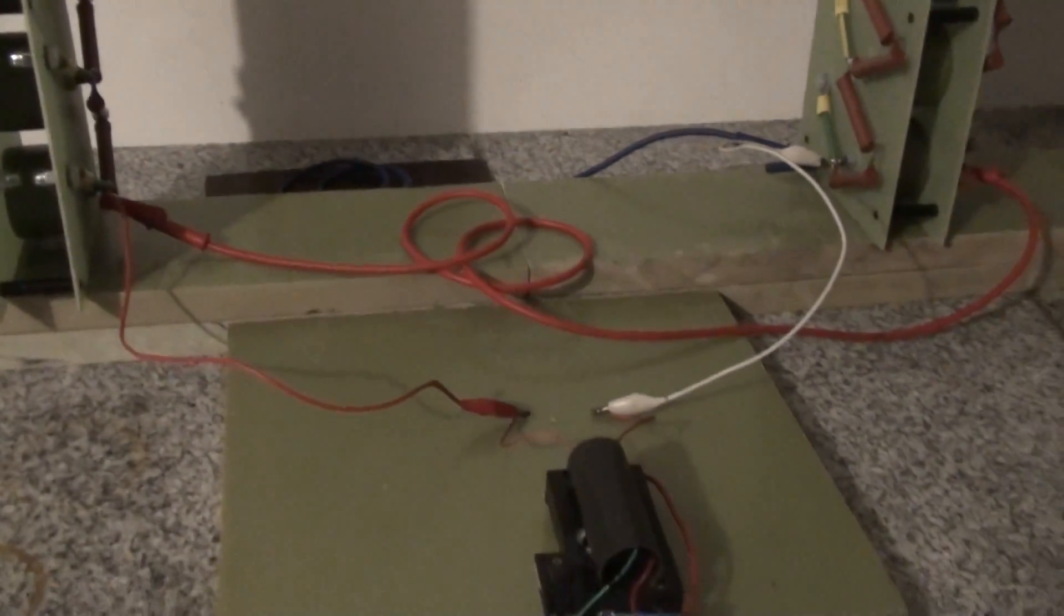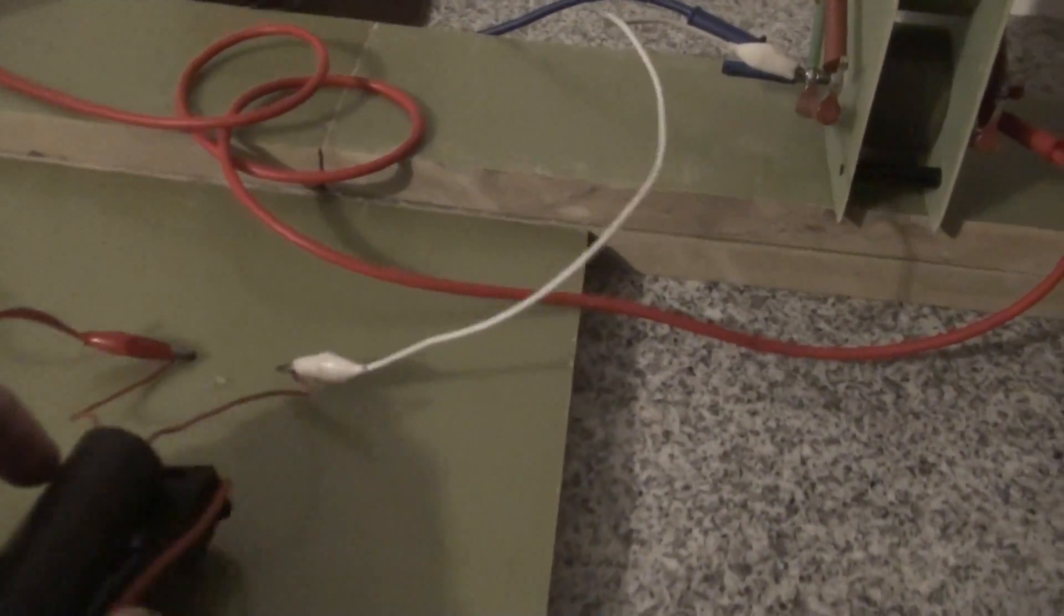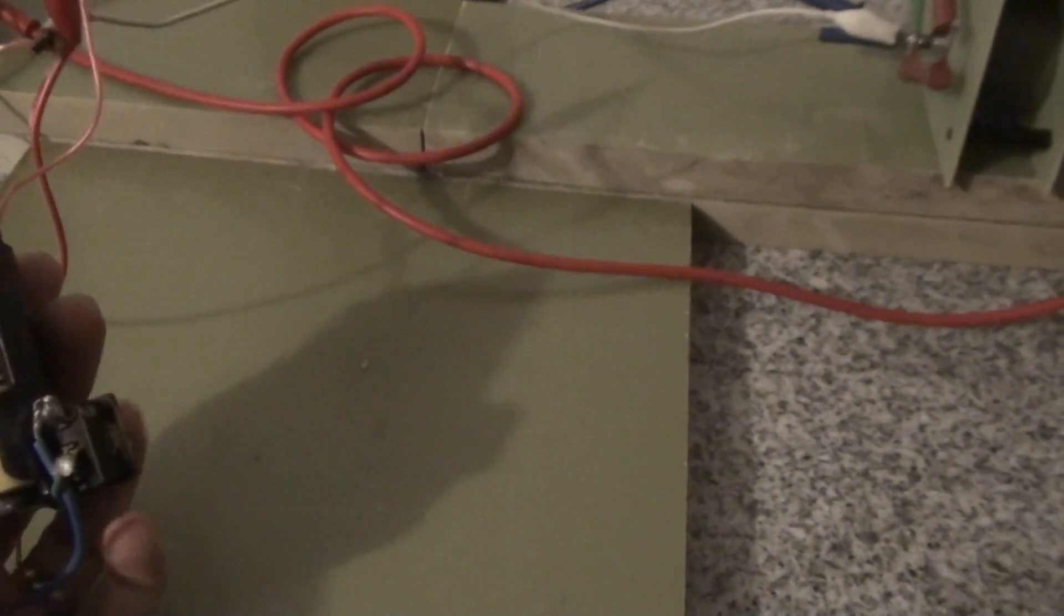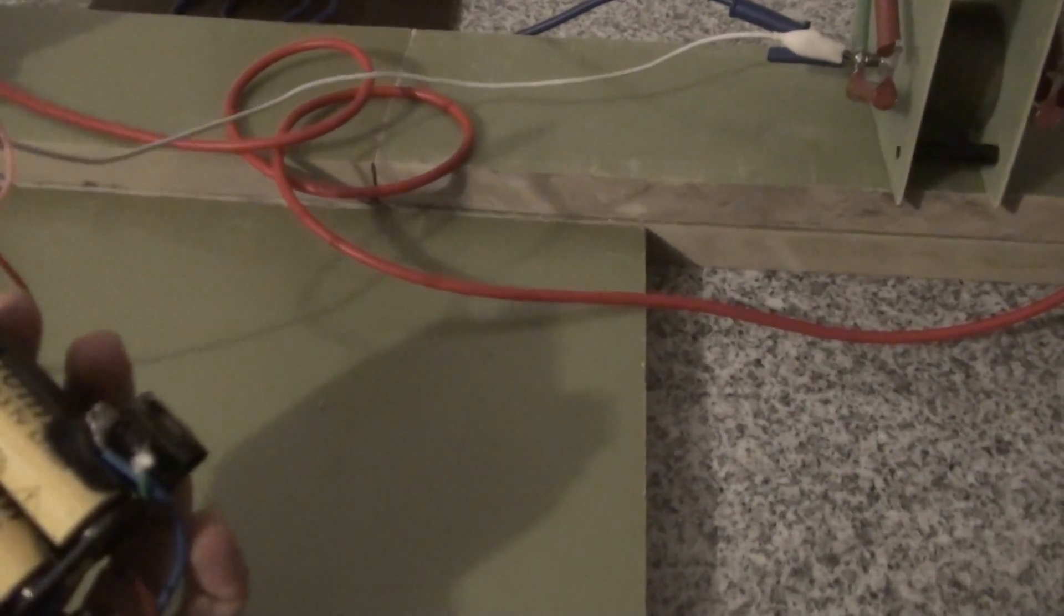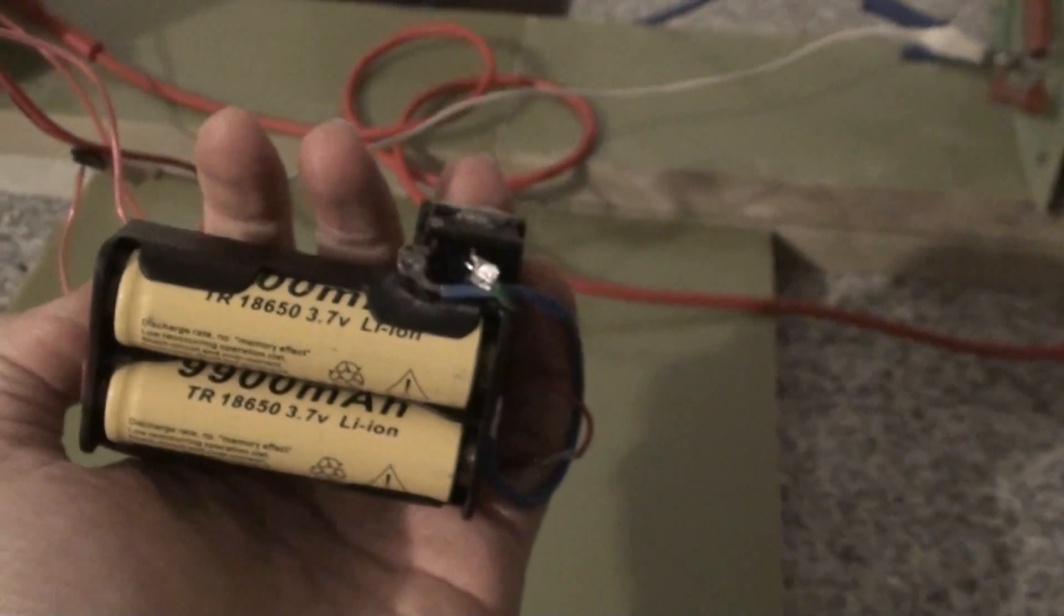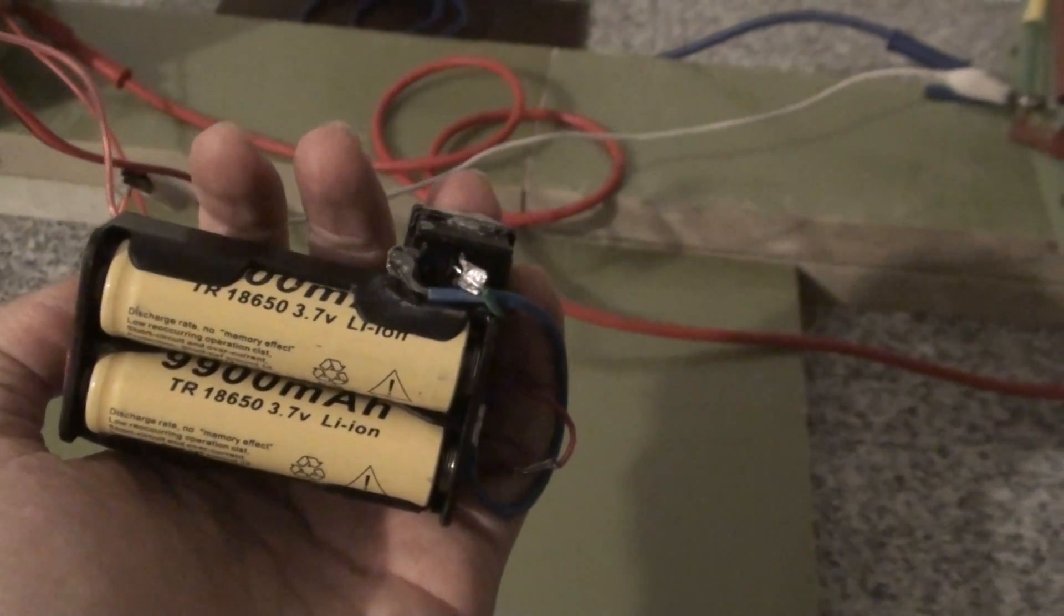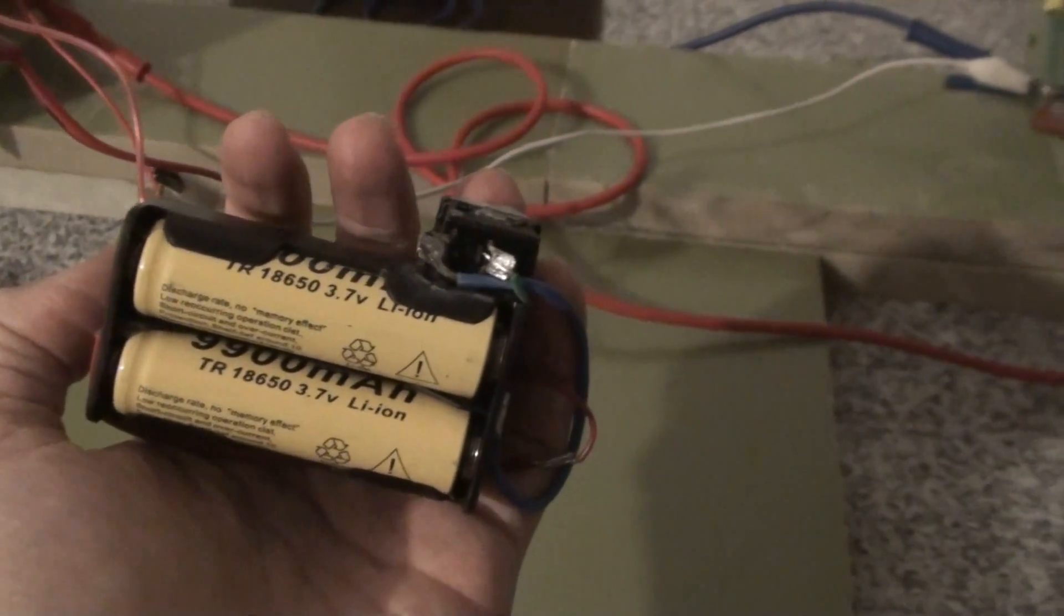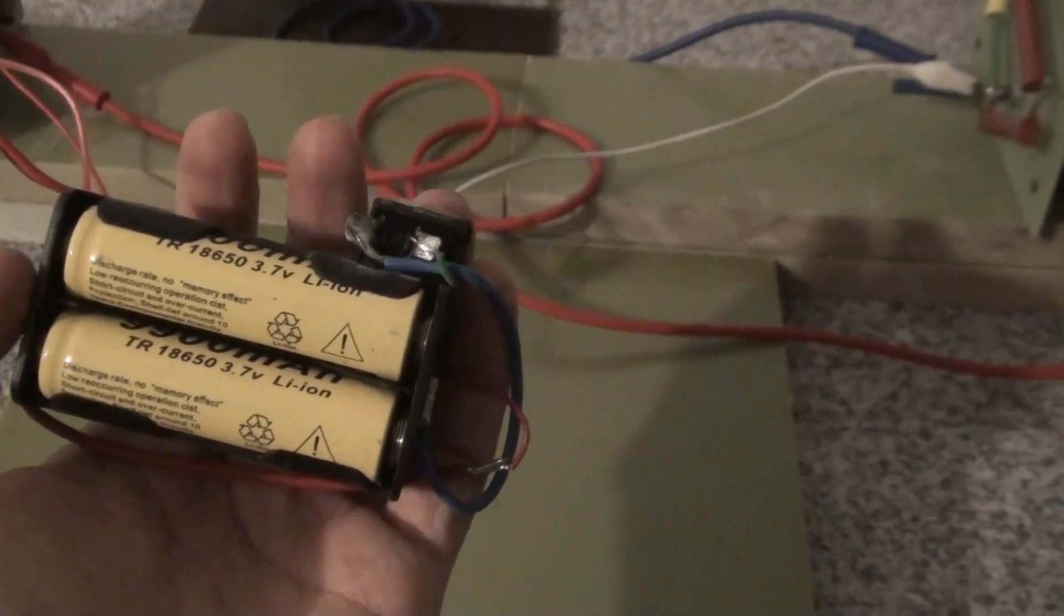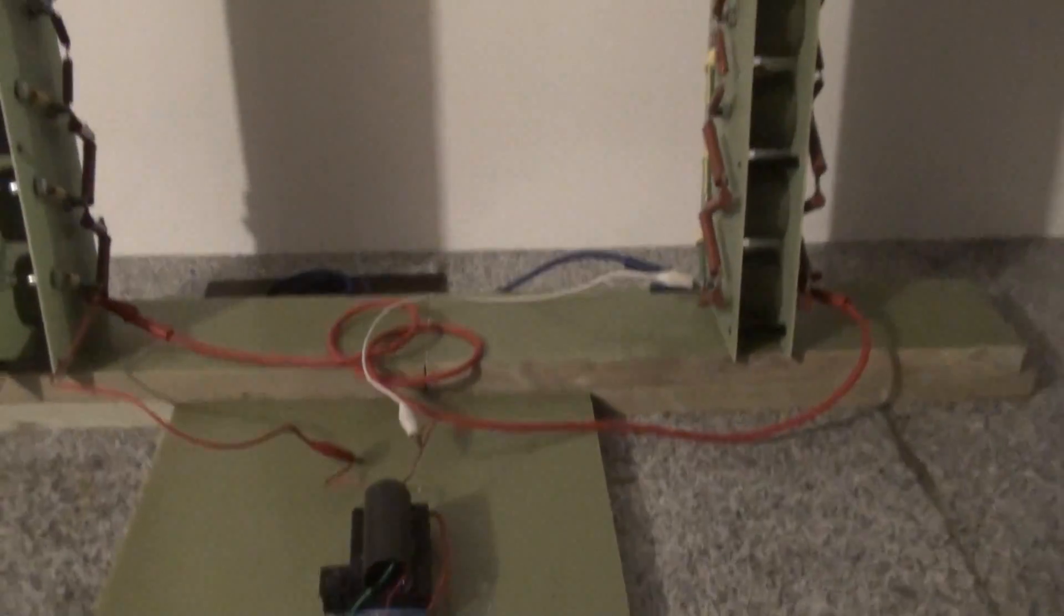You have 2 batteries in parallel. They are 18650, 3.7V lithium batteries. They are in parallel, so we have a voltage of about 4.2V when fully charged. From 4V to 300,000V.